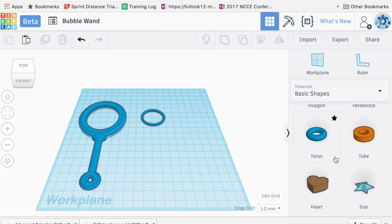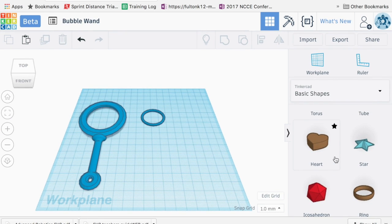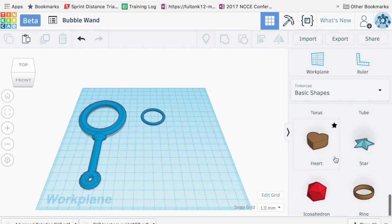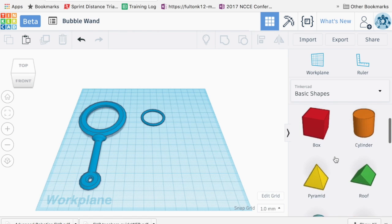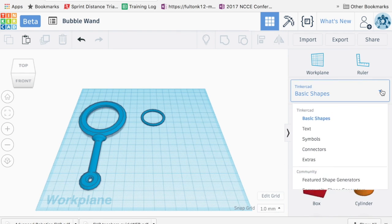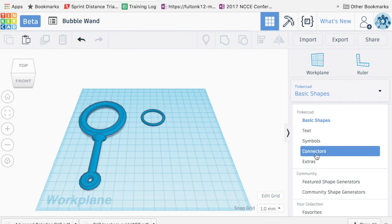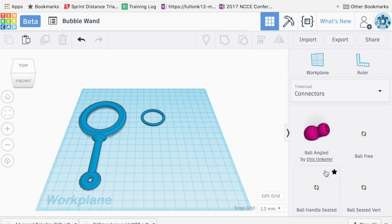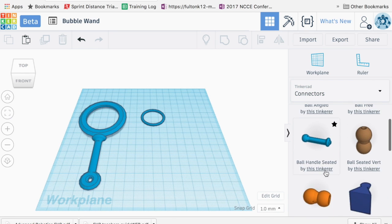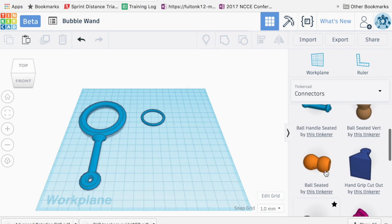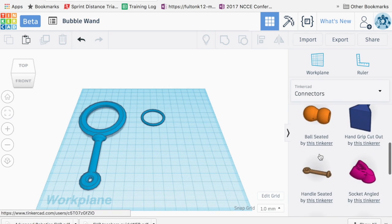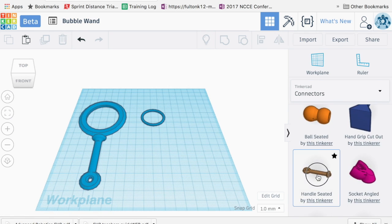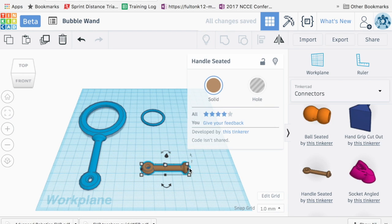For the handle, you can do a variety of things. One, you could use a box and just make a handle. But what I did was I went down here to connectors actually. And I went down here and you can see a lot of these could be applicable. I just use this one here, this handle seated.